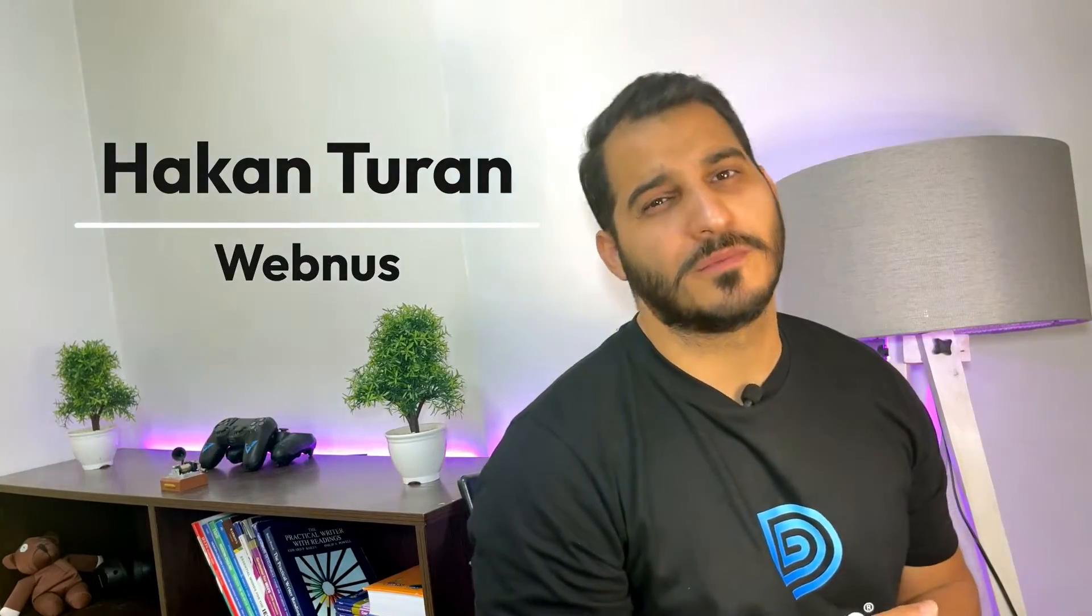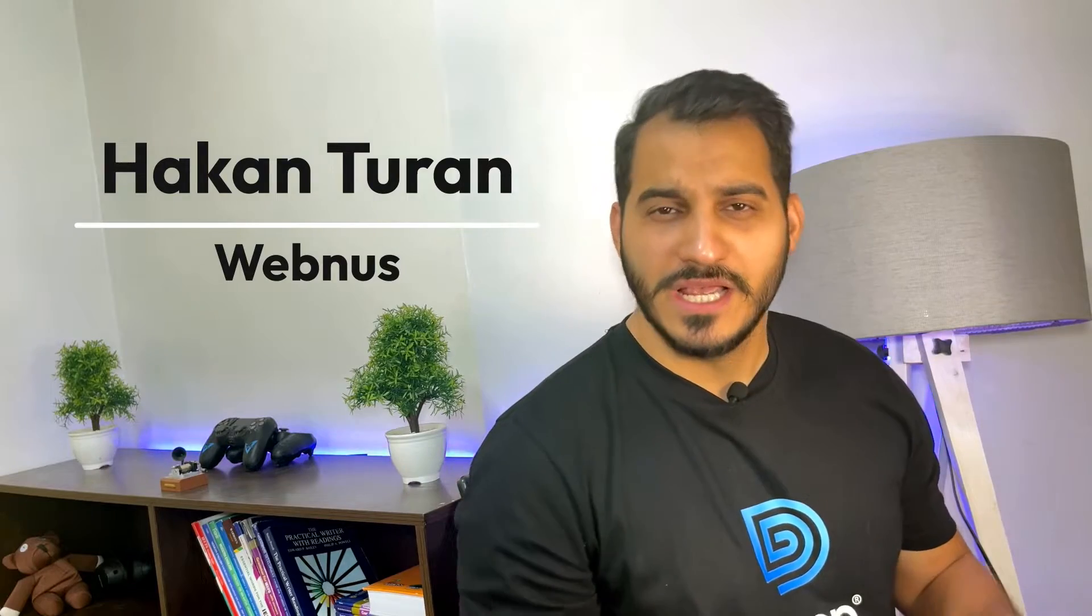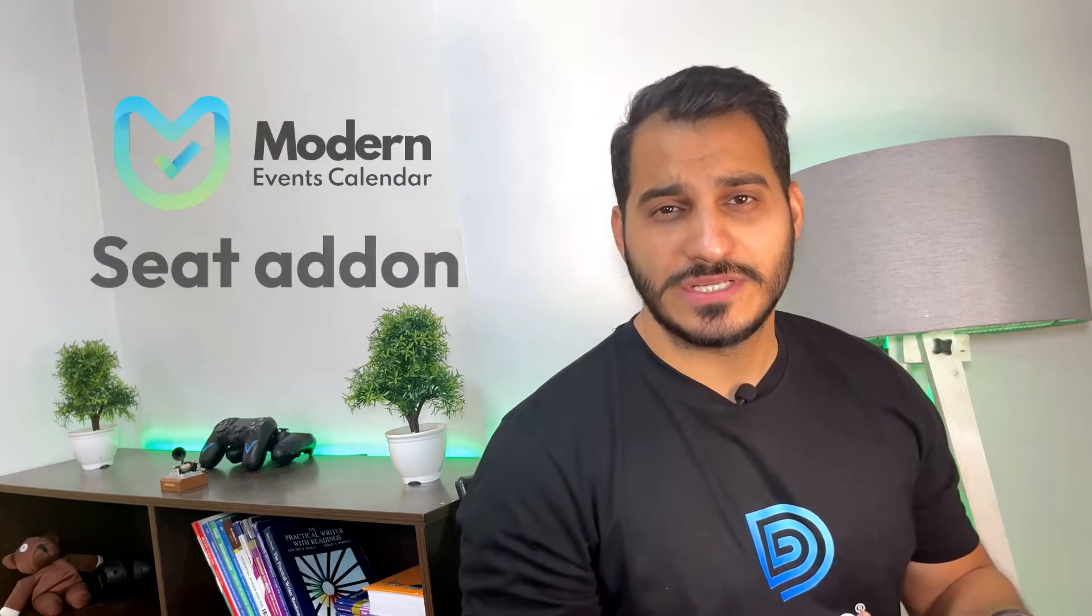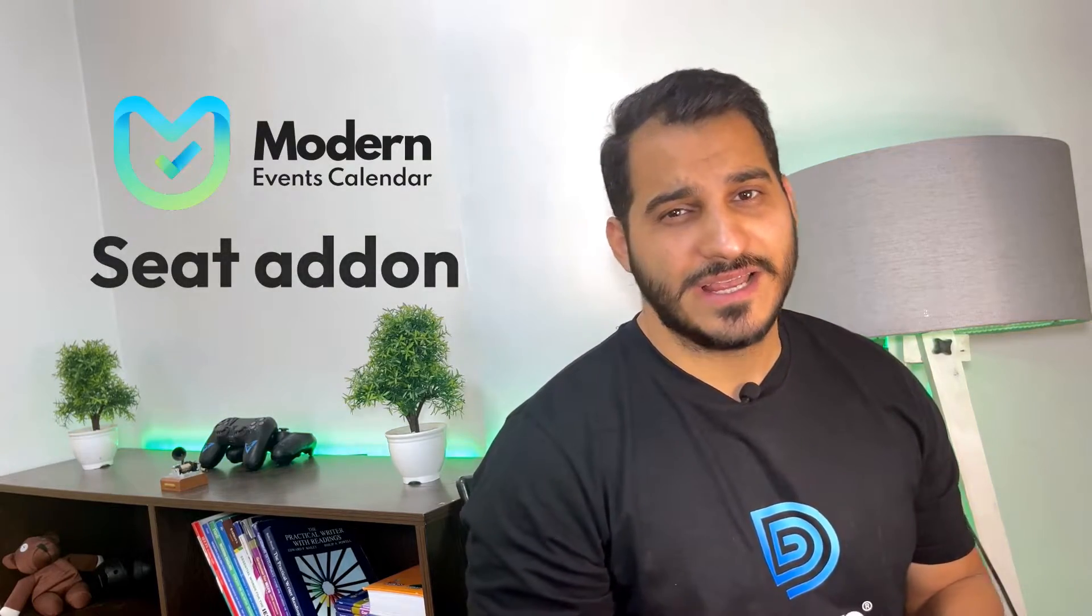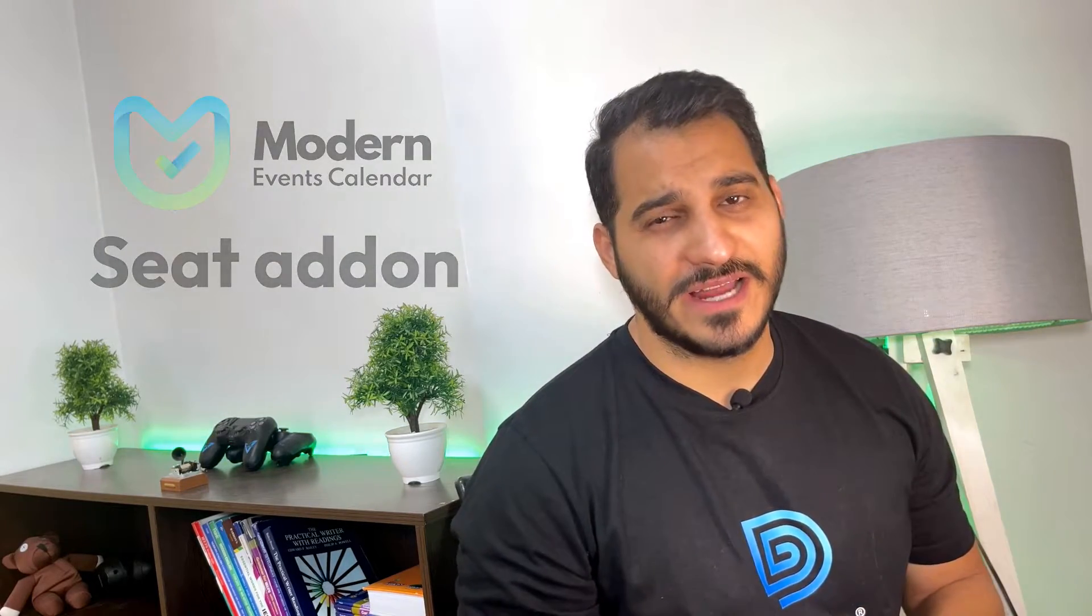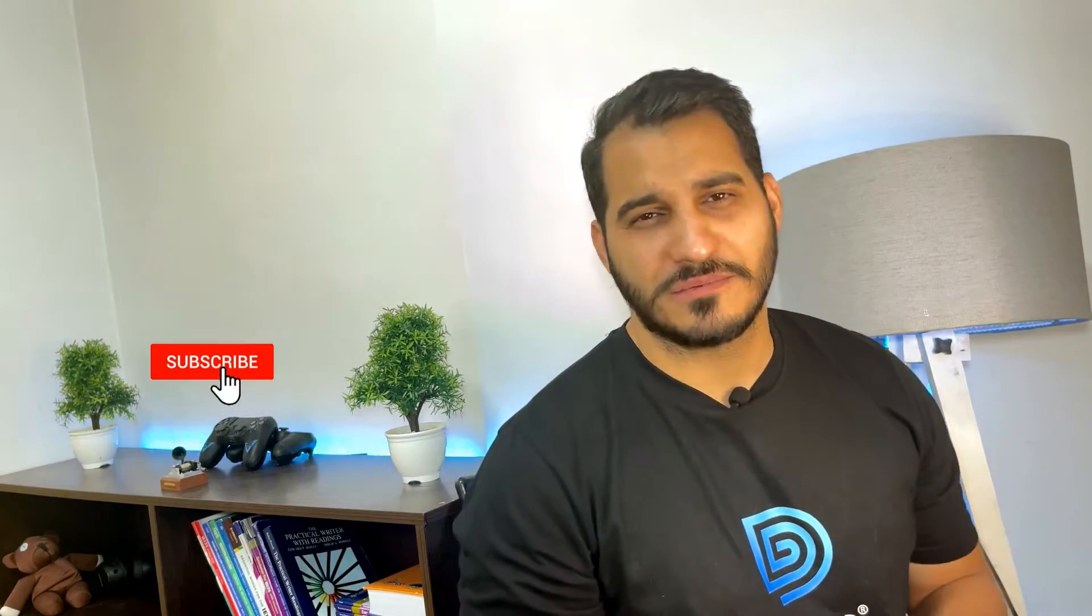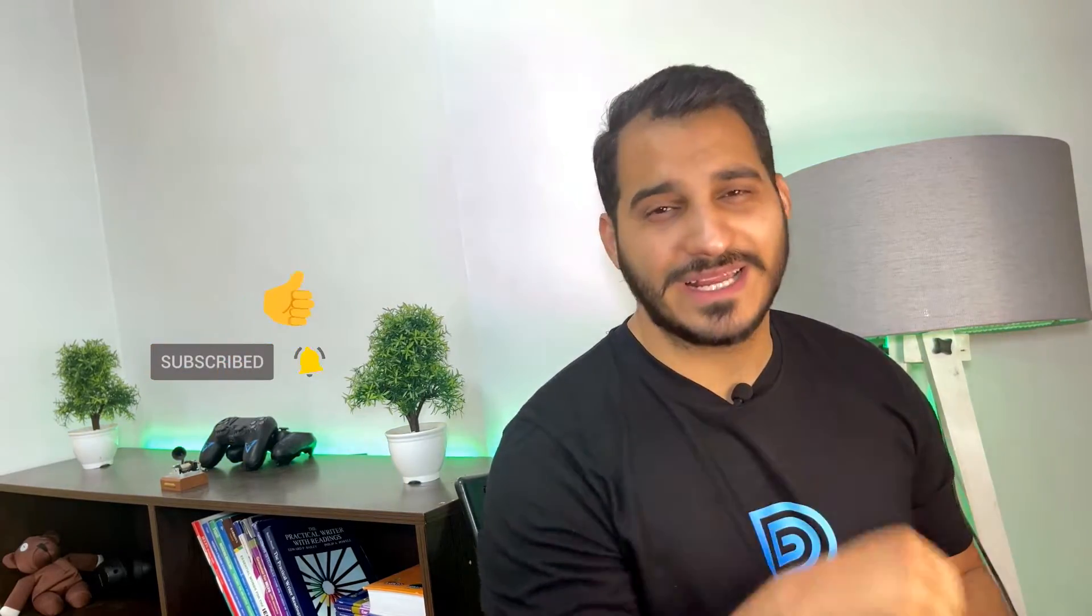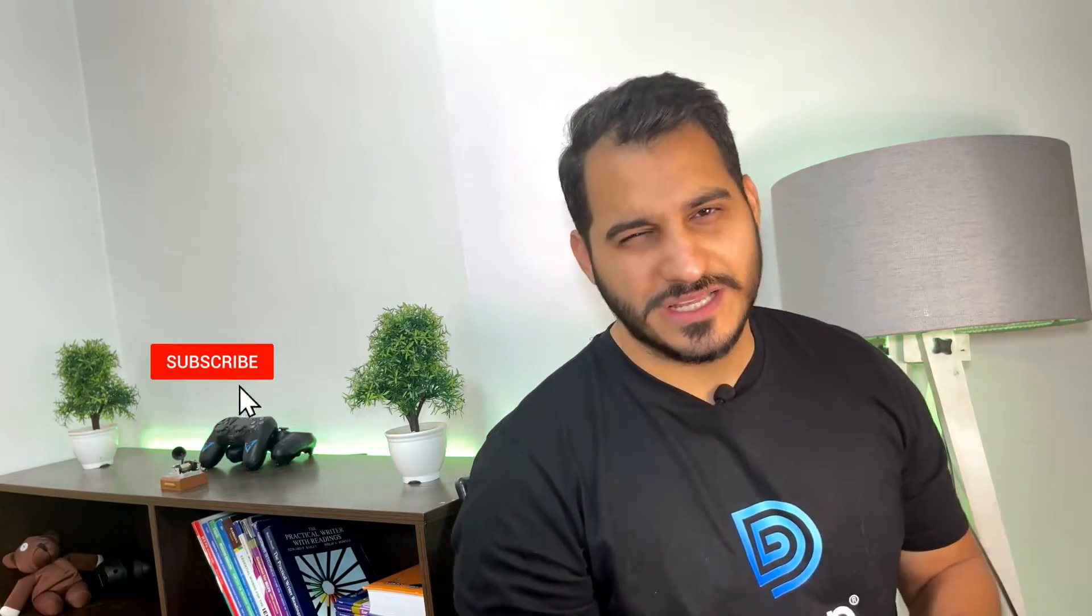Hey guys, how are you? Welcome back to our channel. This is Hakan Tuan from Webnews T. Today in this video I'm going to show you how to work with our newly released add-on called Seat. Using this add-on you can define a layout for your venue and set different prices for different drives and have your users pick their own spots and purchase the tickets. Please don't forget to subscribe to our channel, like the video if you liked it, and ring that notification bell so you don't miss out on any upcoming videos. Stay with me.